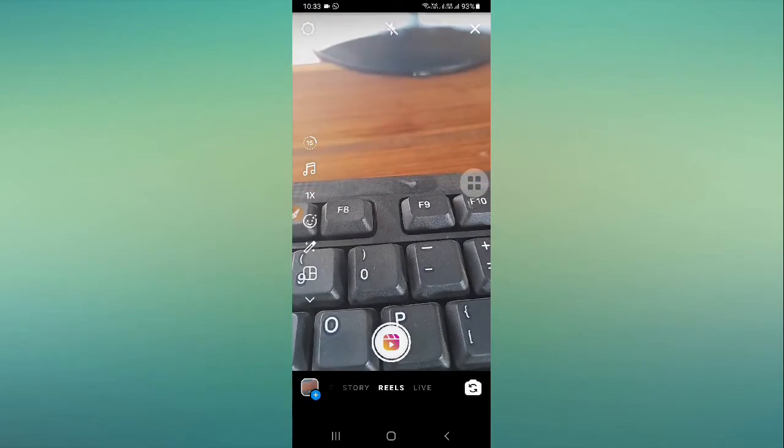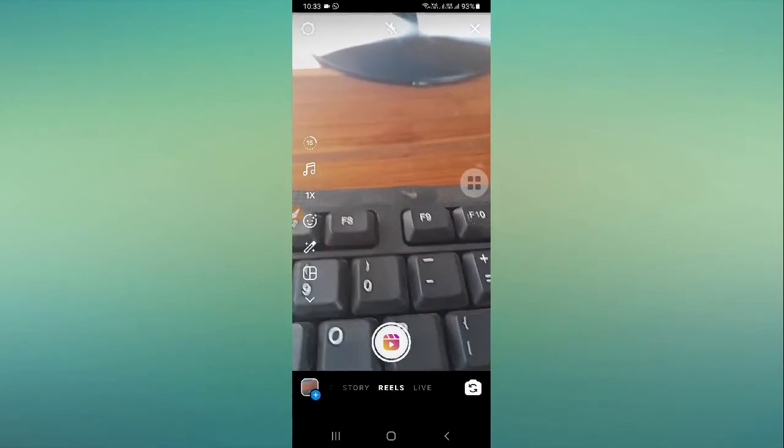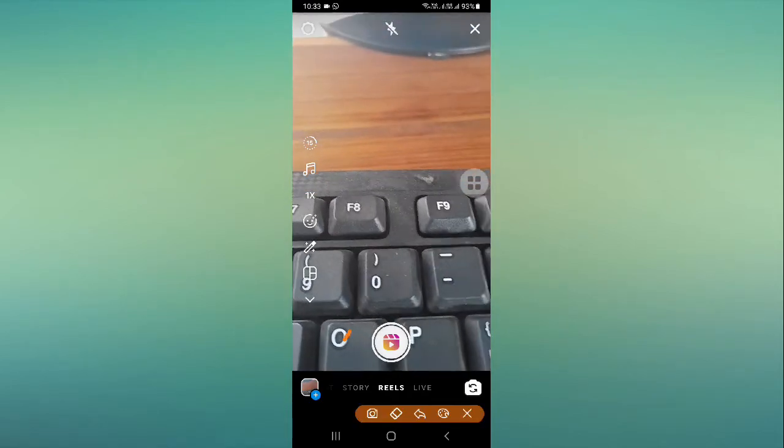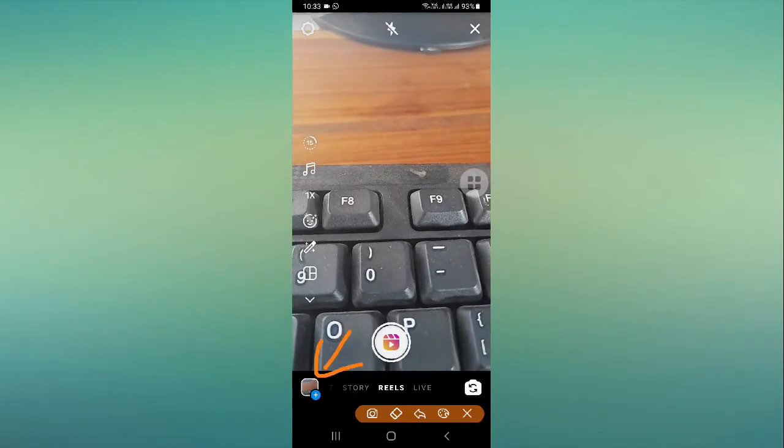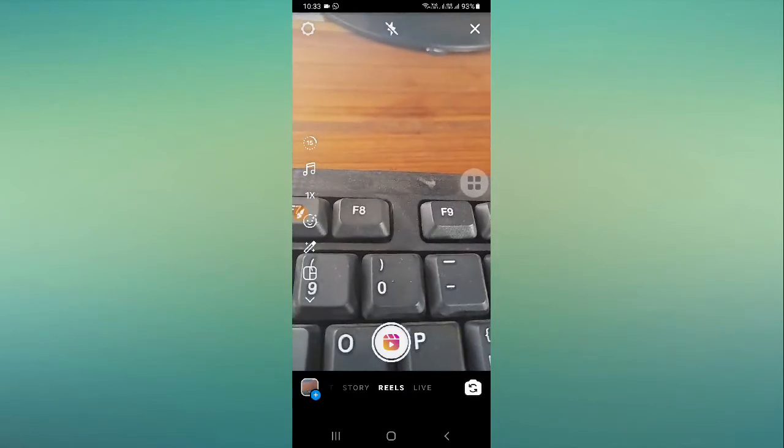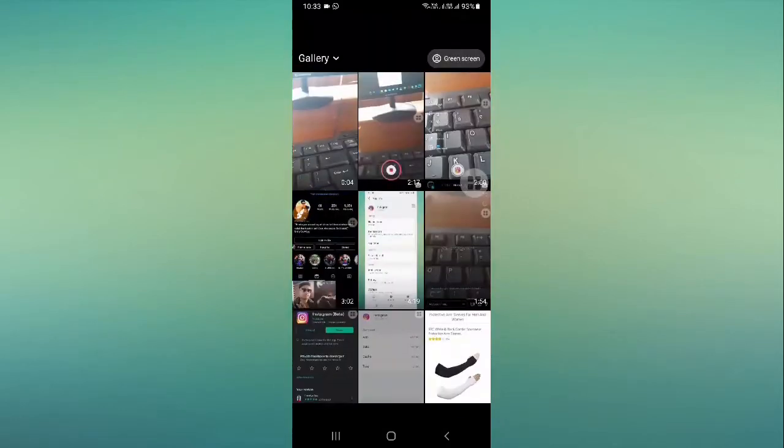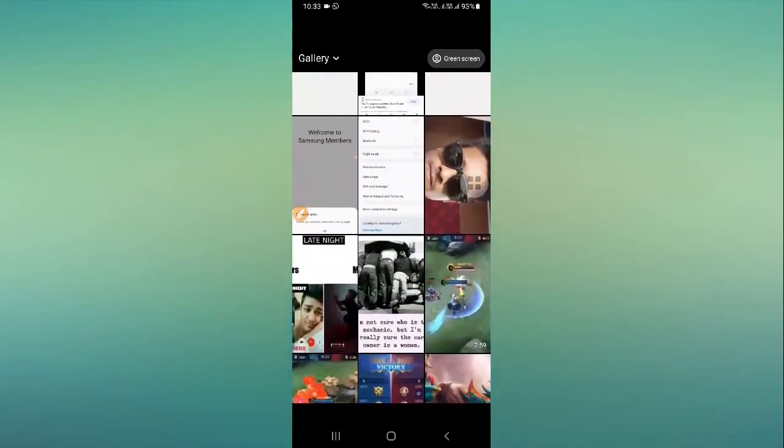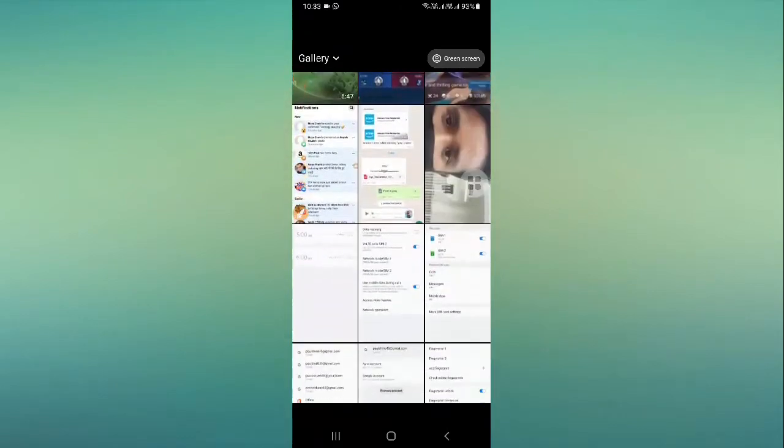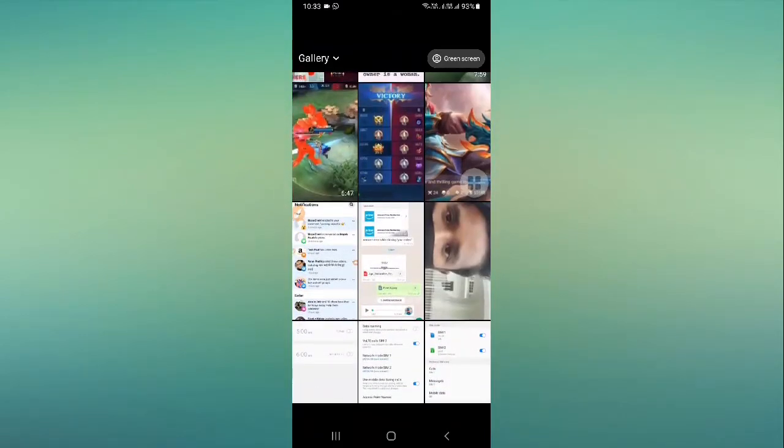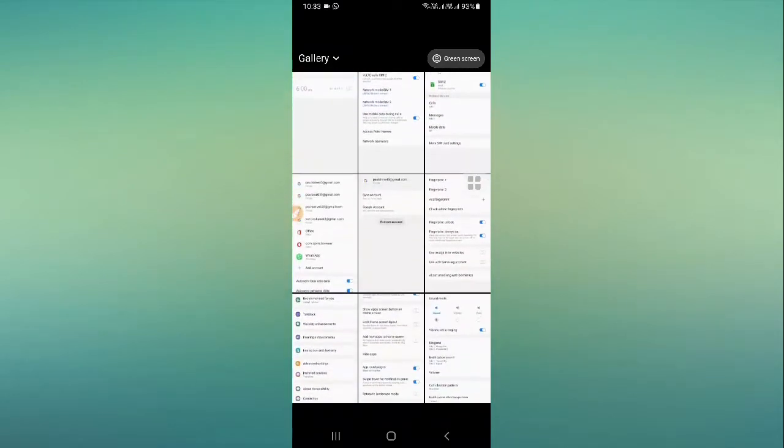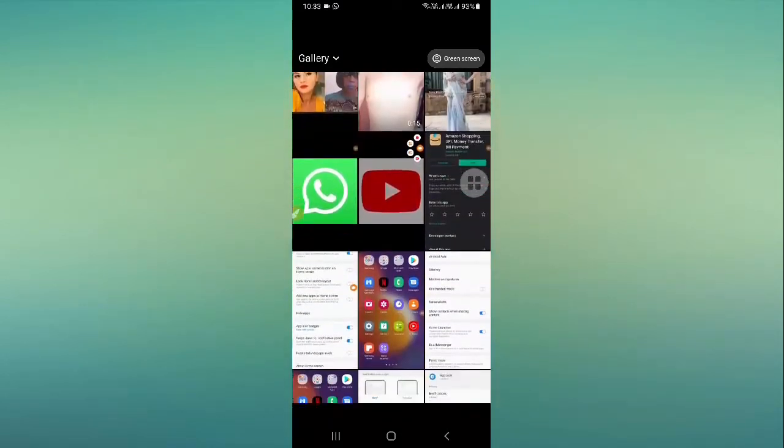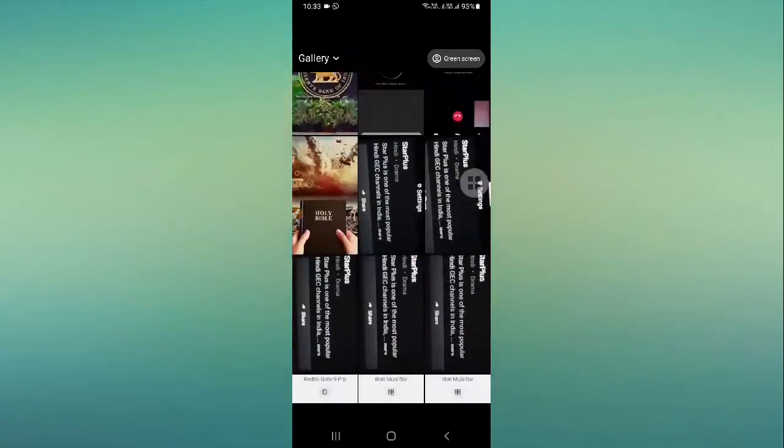Now you have the gallery option out here. This is your gallery option, so just click here and then you can select any pictures. You can select any good pictures from here.